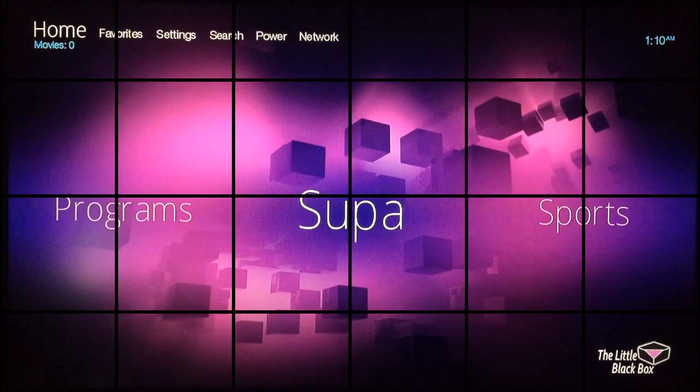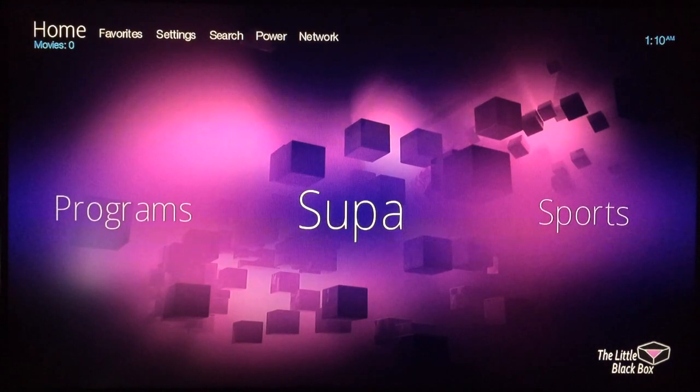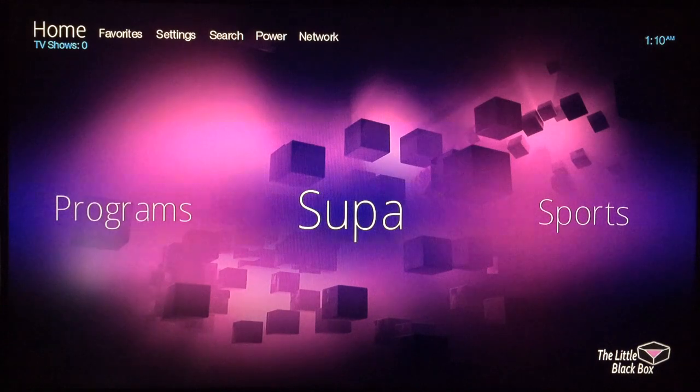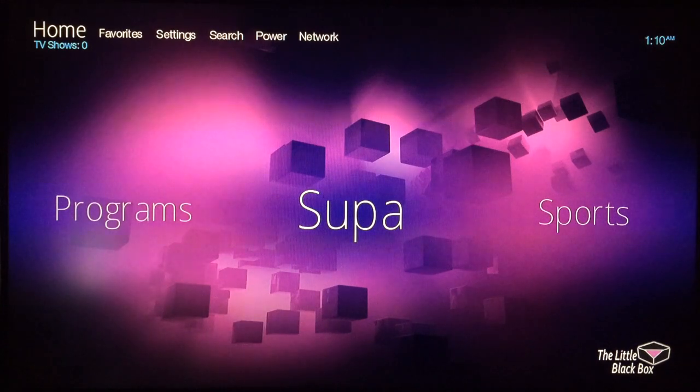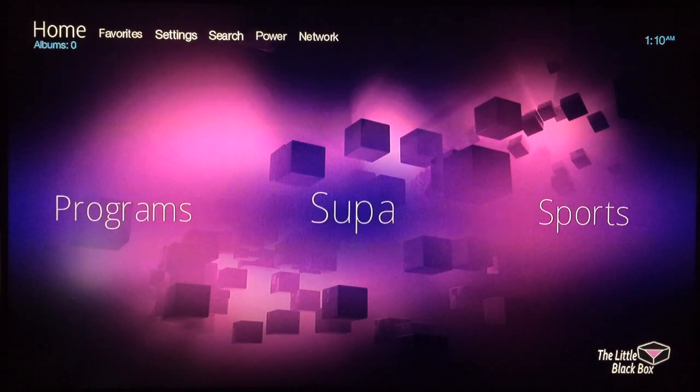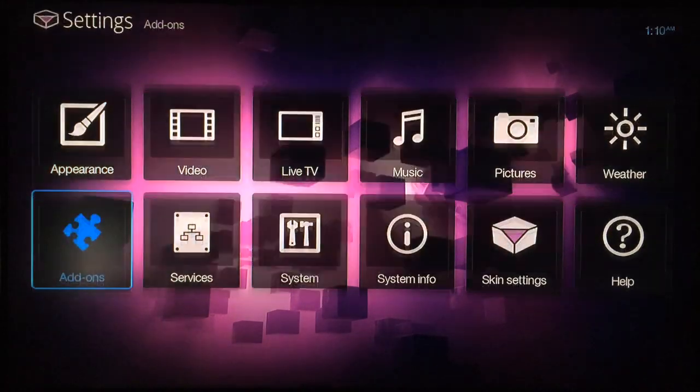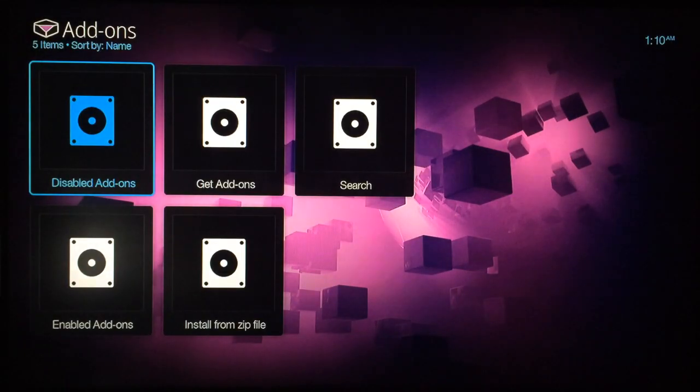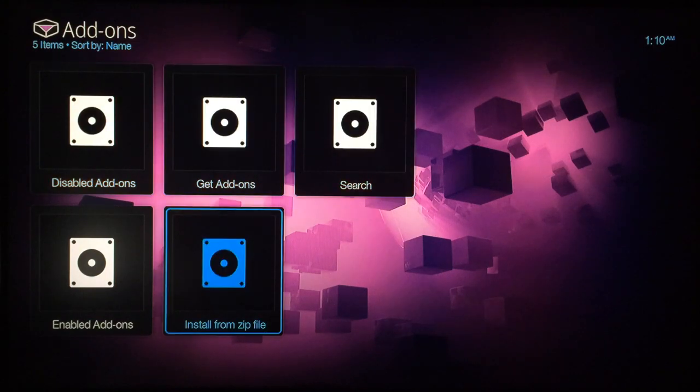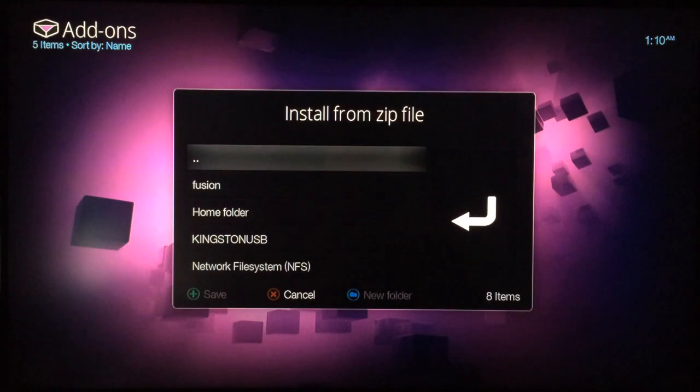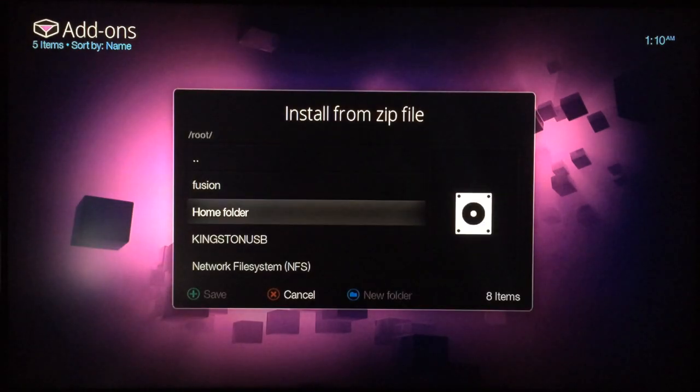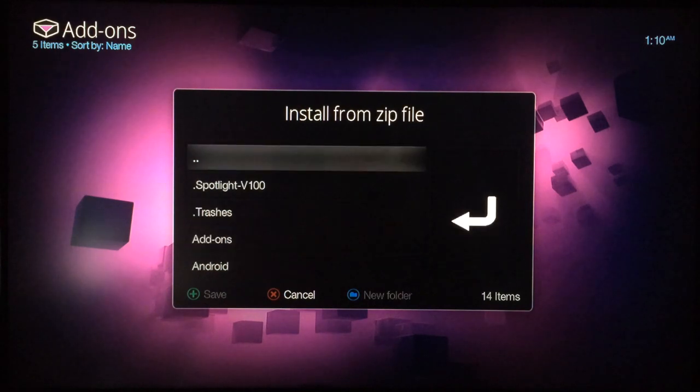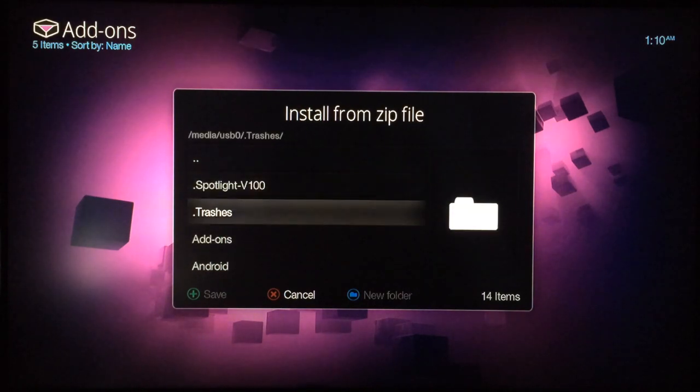Now we've inserted the flash drive containing the Super Repo zip file into the little black box. You just want to go to Settings, Add-ons, Install from Zip, and locate the USB flash drive where you stored the Super Repo zip.